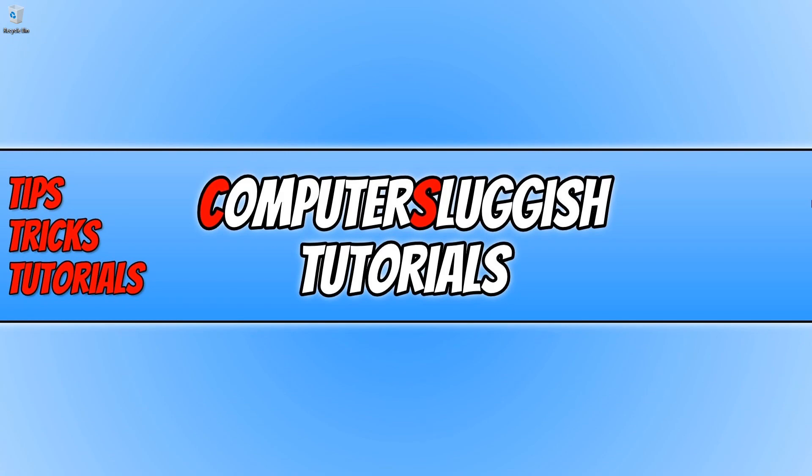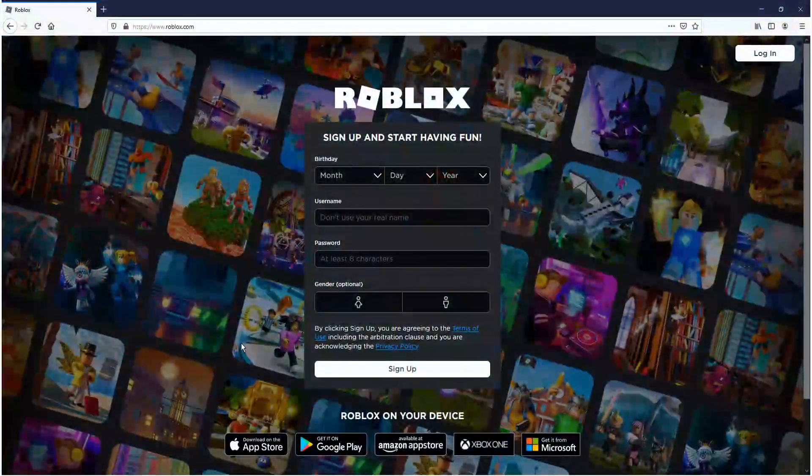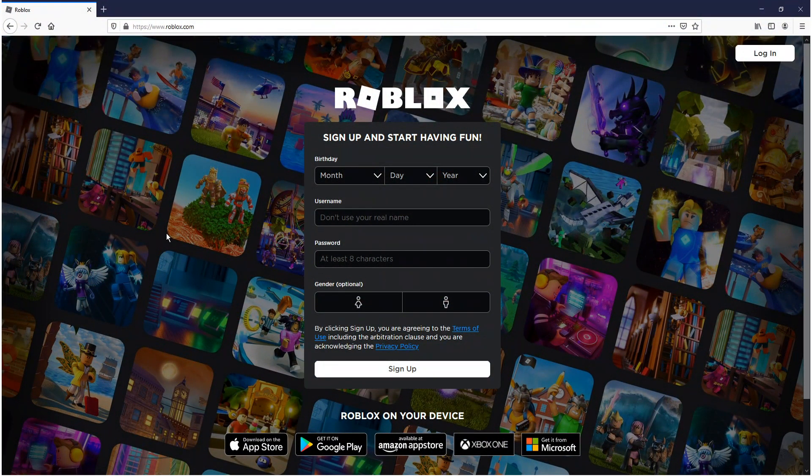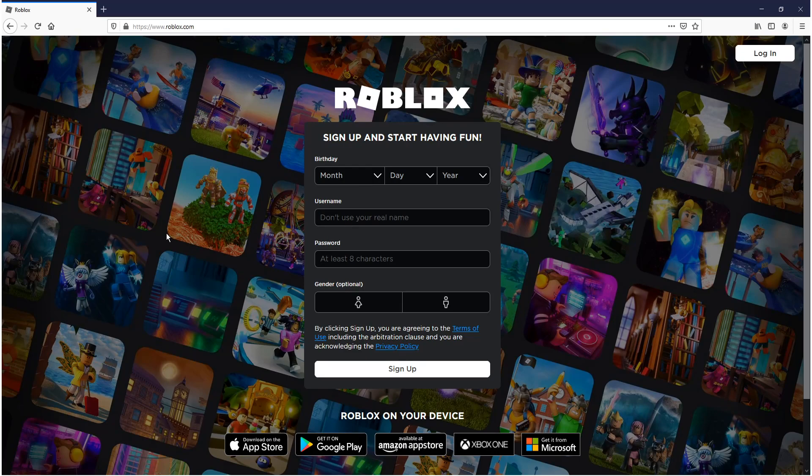The first thing you need to do is click on the link that's in the description below. We will be installing Roblox through their website and then you will be able to launch it through your web browser. This is method one.